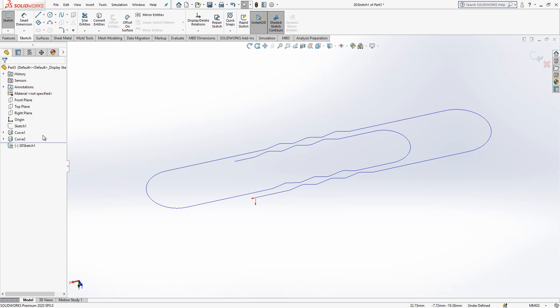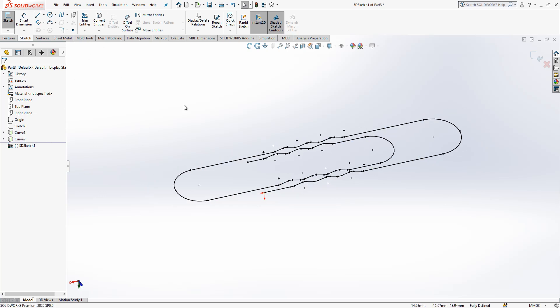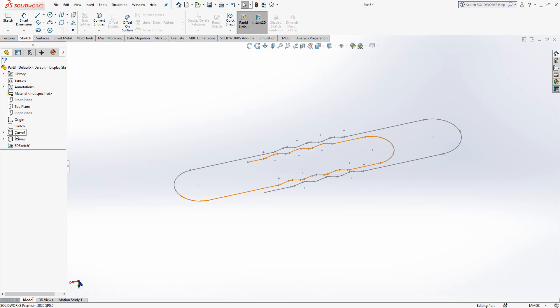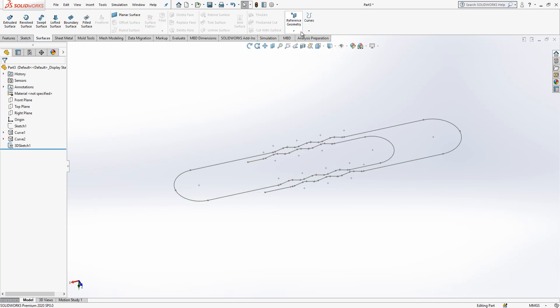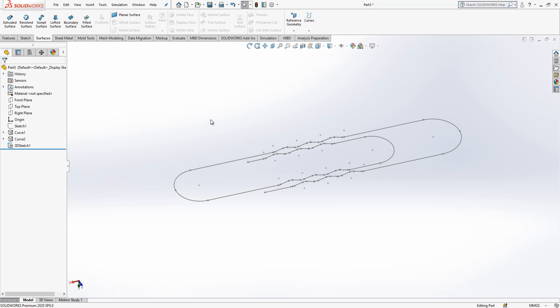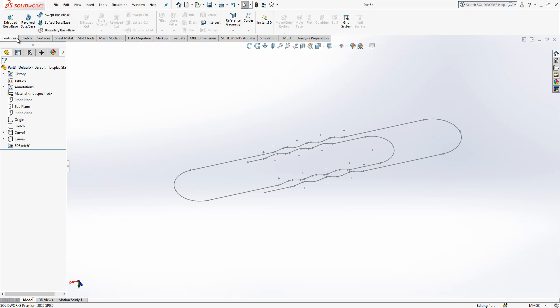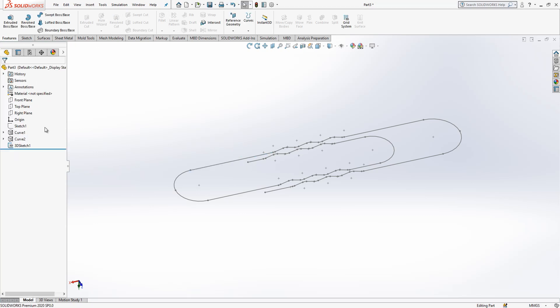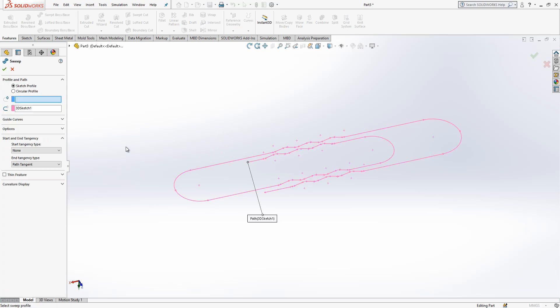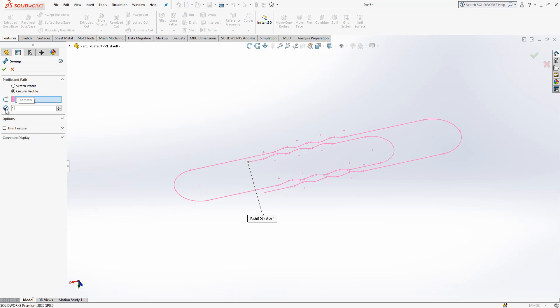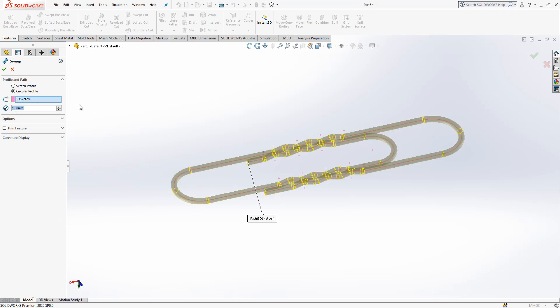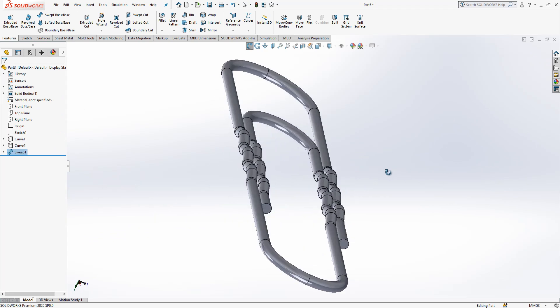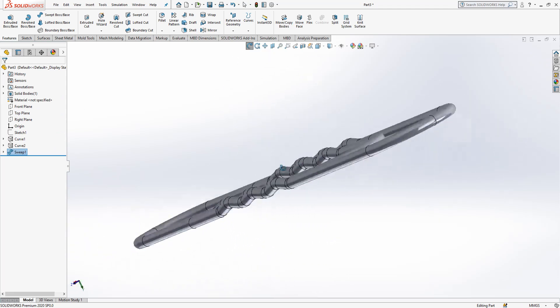So I can convert curve one and two with the convert entities, and I can close the sketch. Curve one and two combined, we can create composite curves. There's a lot of possibilities, there's always ways. 3D sketch is selected, circular profile will be activated, and I will say here diameter is 1.5, and then I will get this shape.